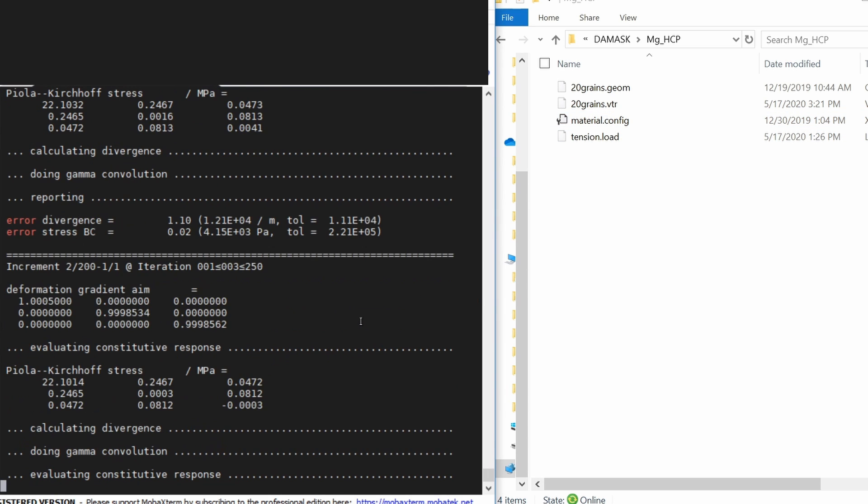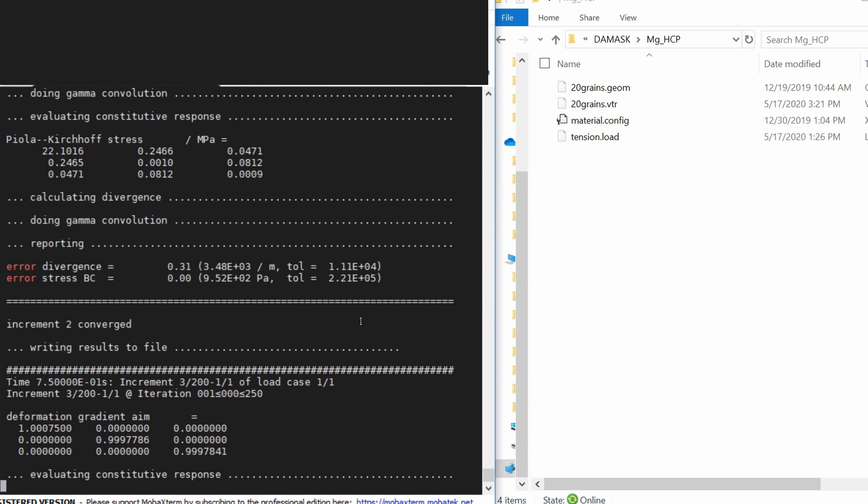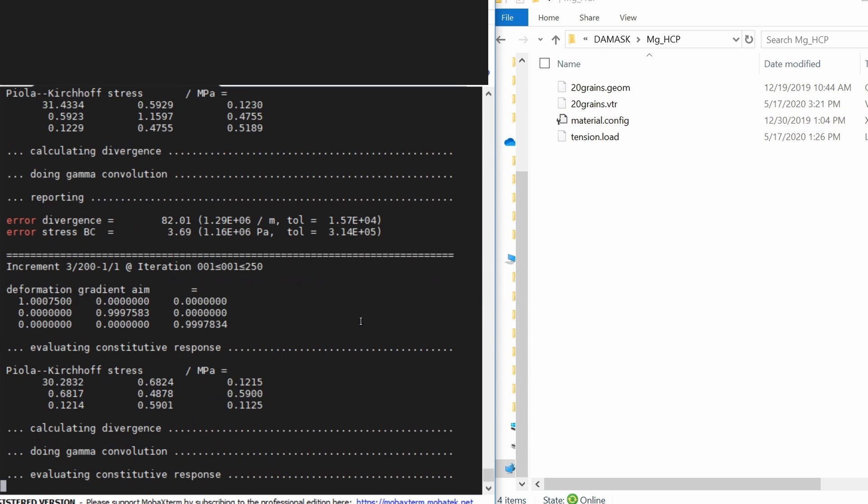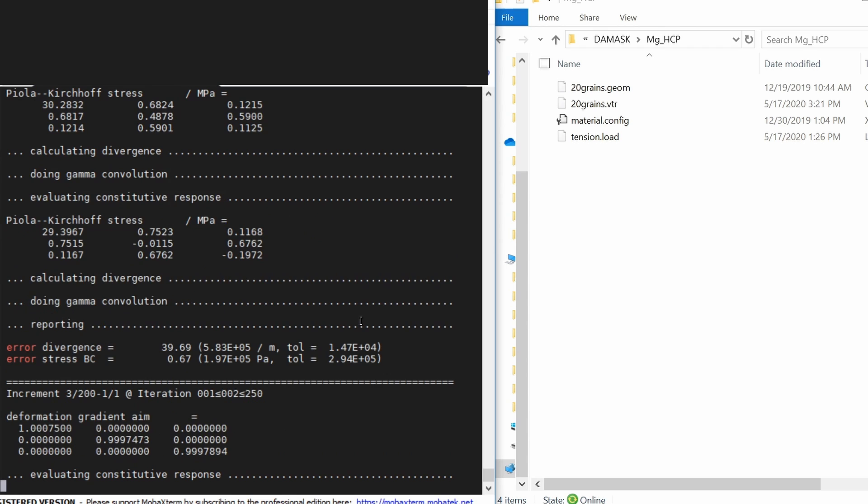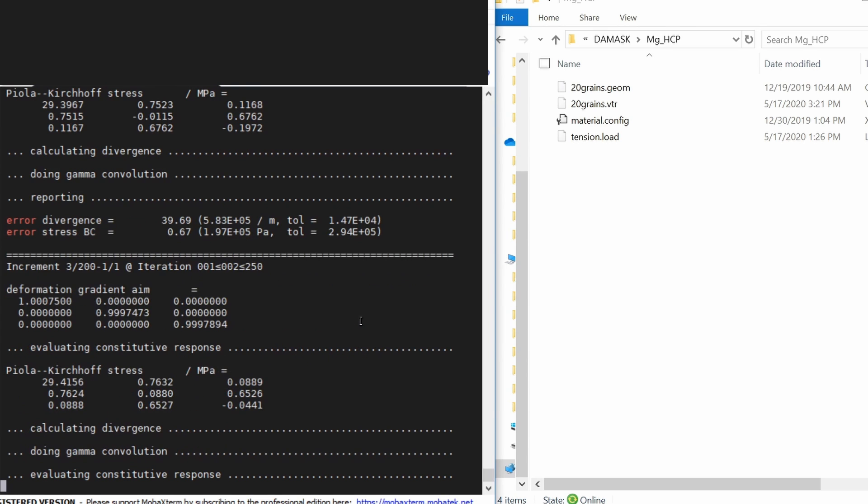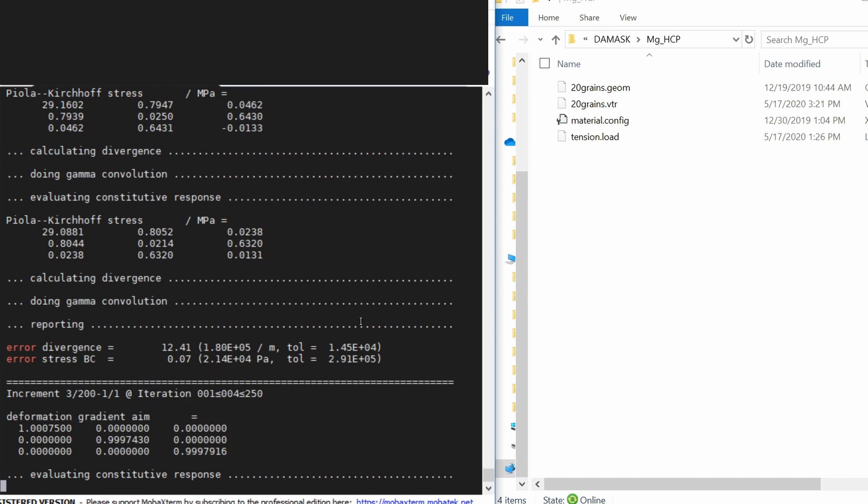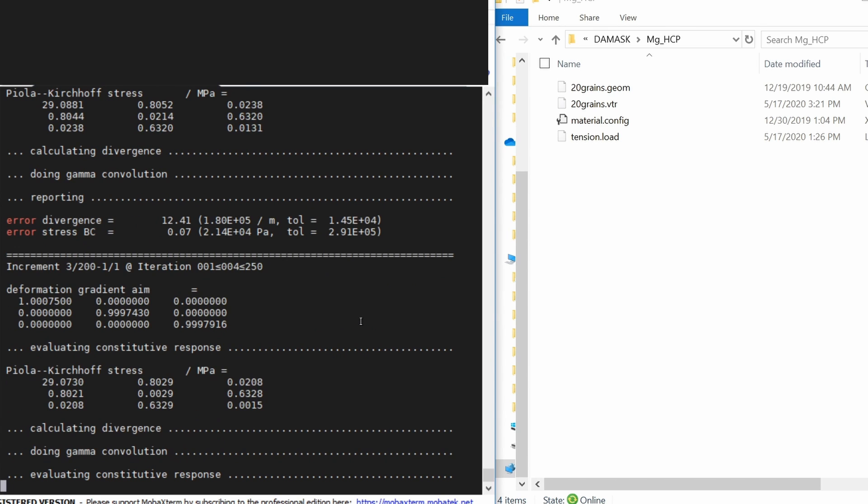As of now we are not running it in parallel, so it is just one processor is used. So it will take some time. I'm going to fast forward now and let's come back when simulation is done.